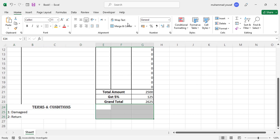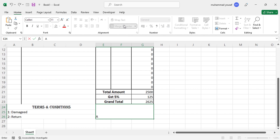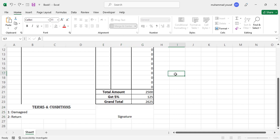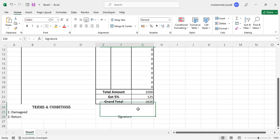Merge these cells and write 'Authorized Signature'. Here we will add the signature area.